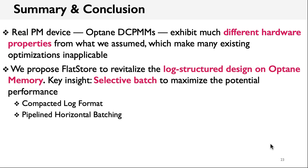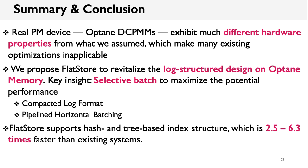As a result, we propose FlatStore to revitalize the log-structure design on Optane Memory. The key design insight is that we only batch small writes, since larger ones cannot benefit from batching anyway. To make FlatStore more efficient, we also propose compacted log format and pipelined horizontal batching. Our evaluation also shows that FlatStore significantly outperforms existing approaches. Thank you very much.